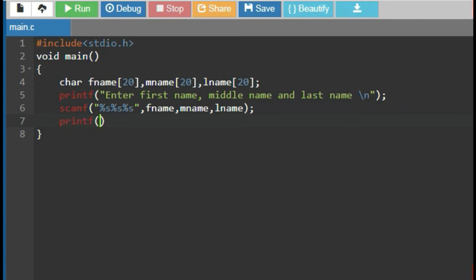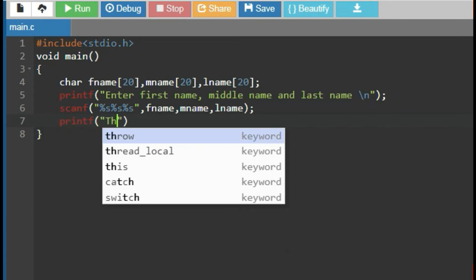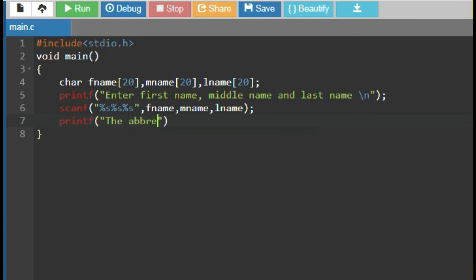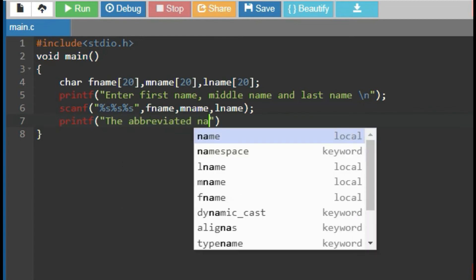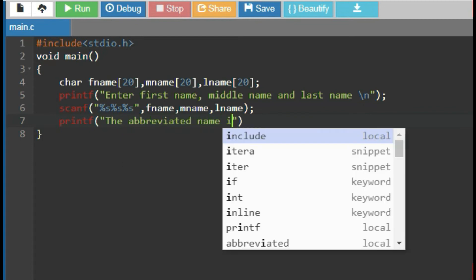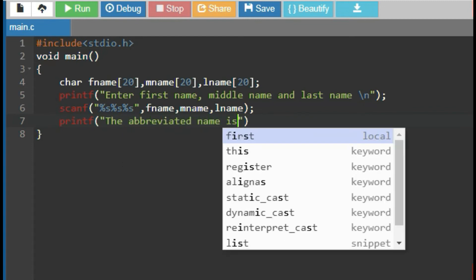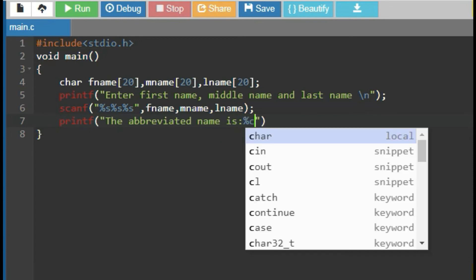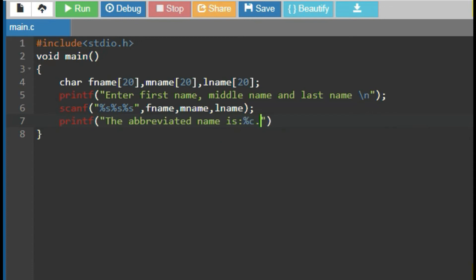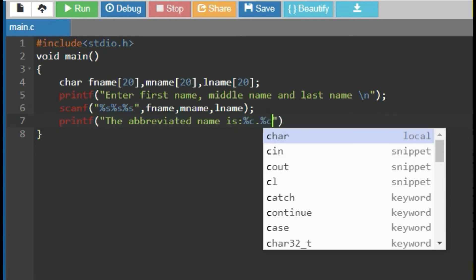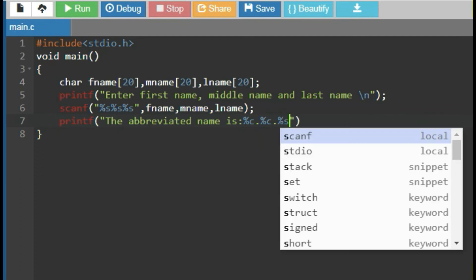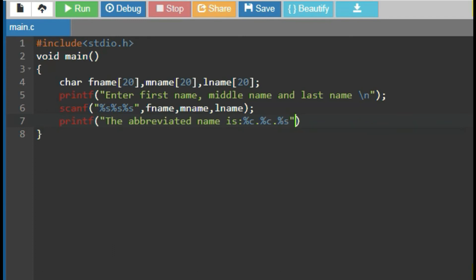use printf function to print the abbreviated name is %c which print the single character dot %c which also print a single character dot %s which print whole string.